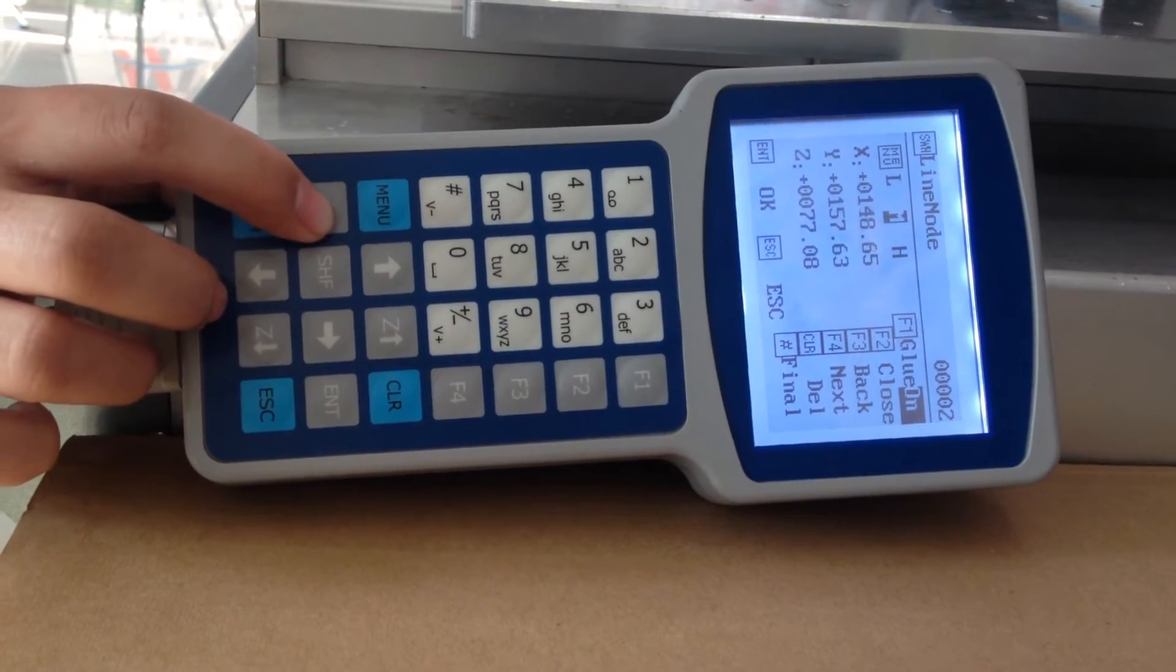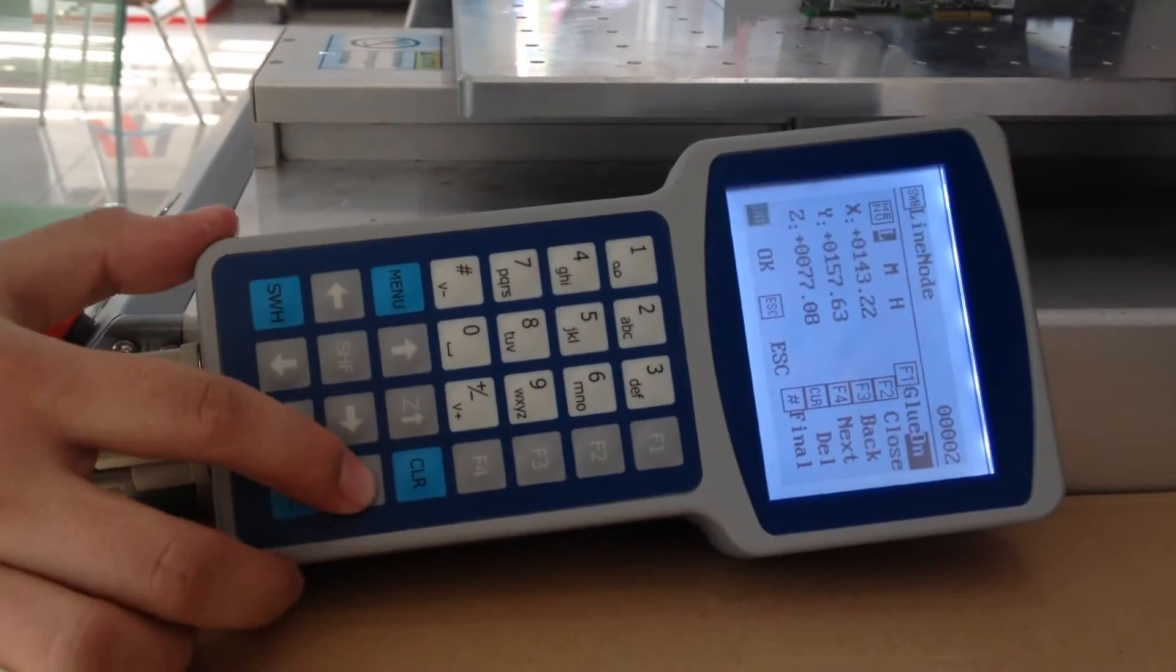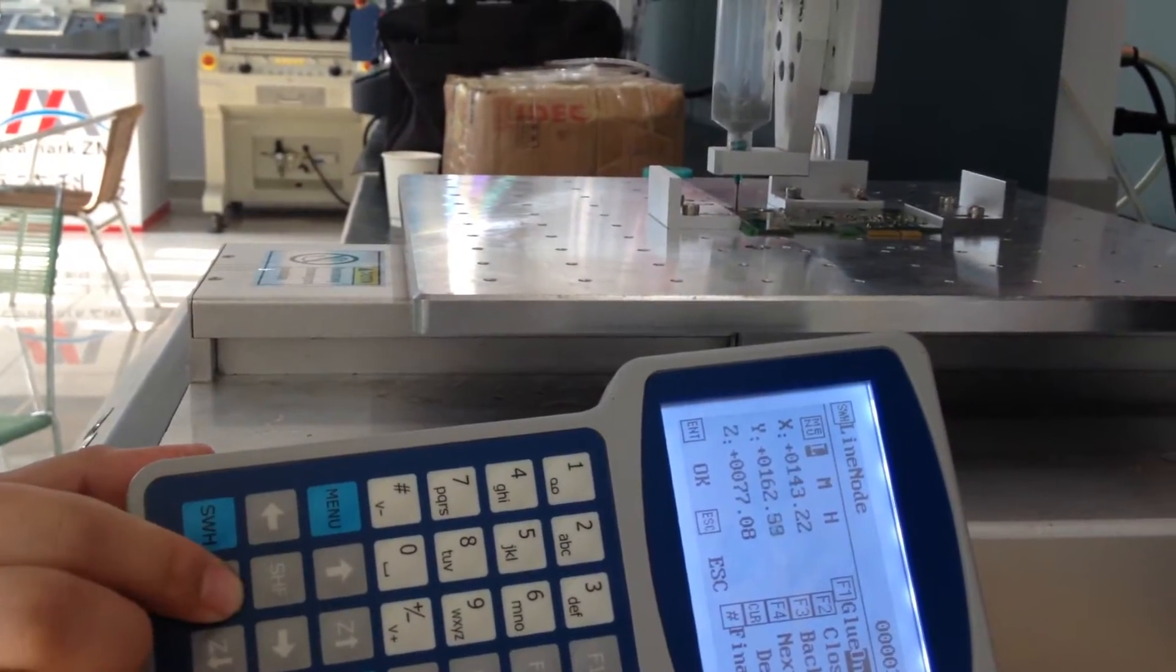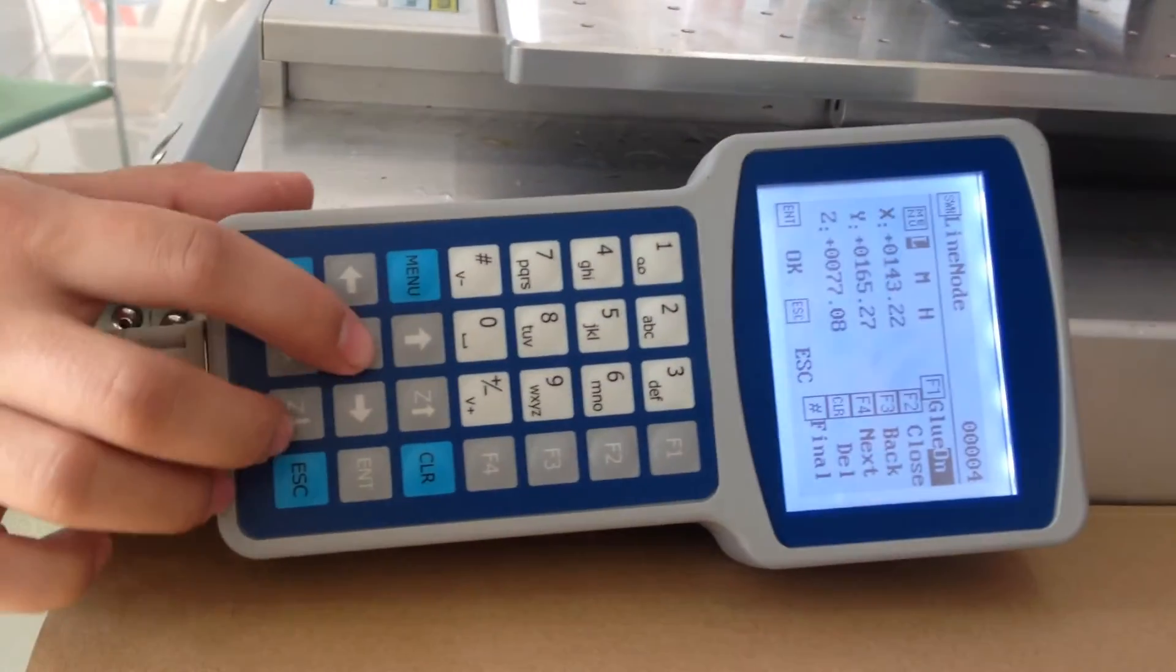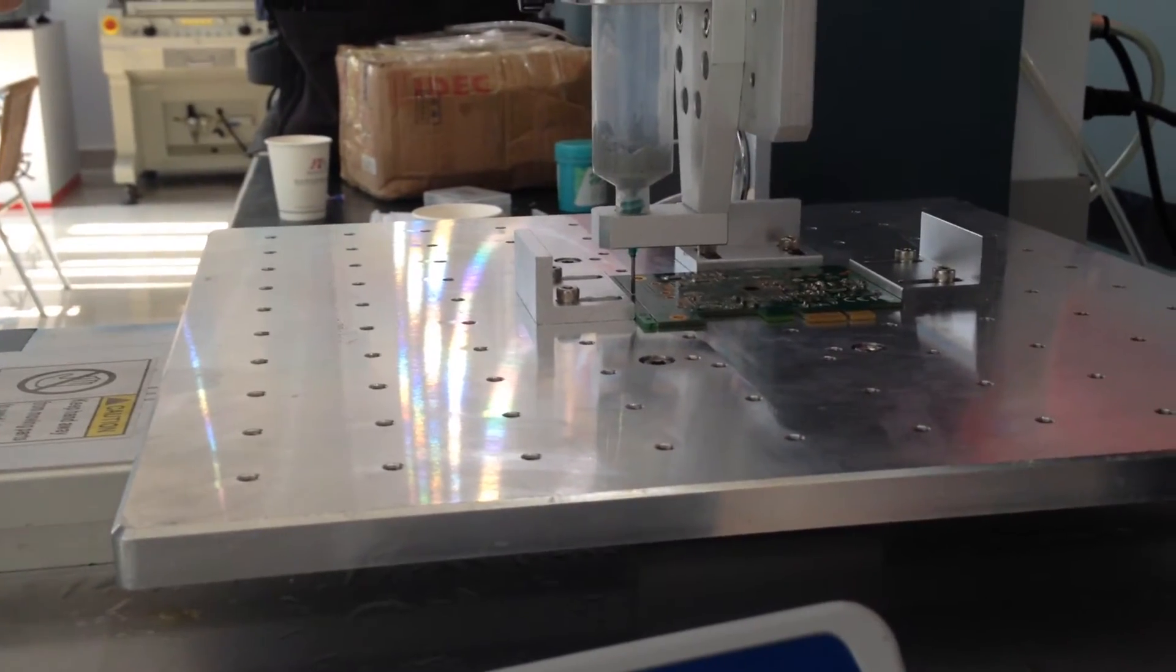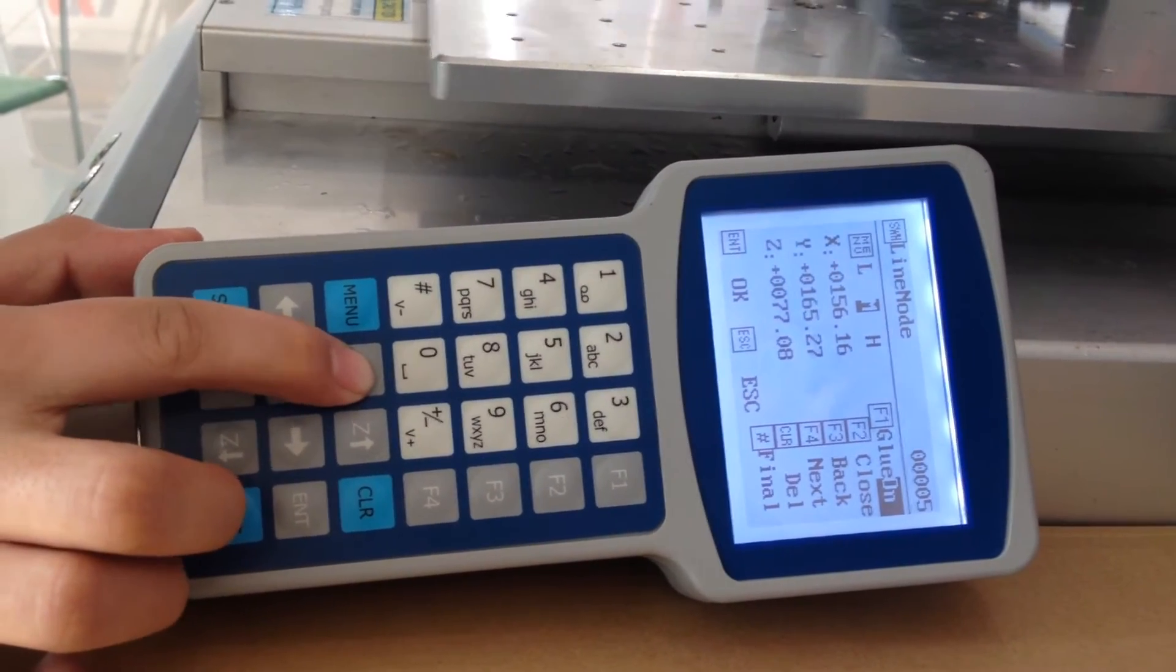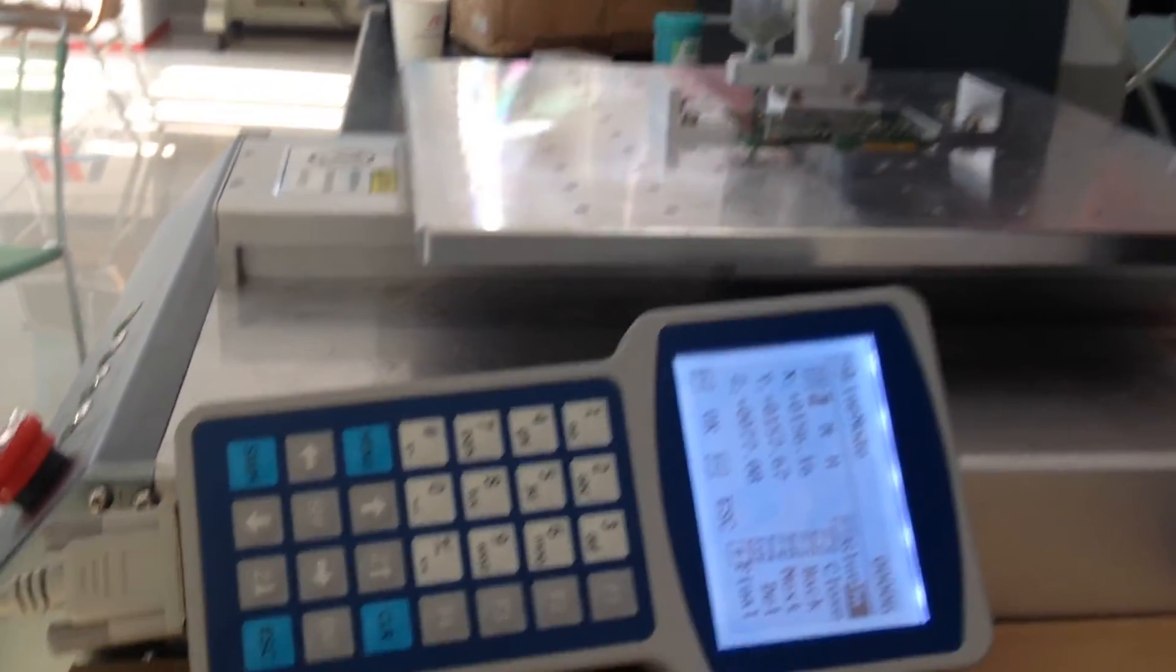Now we go to find the second point. Press ENTER to save it. Now go to find the third point, then press ENTER to save it. Now go to find the fourth point, then press ENTER to save it. Now go to find the fifth, then press ENTER to save it.